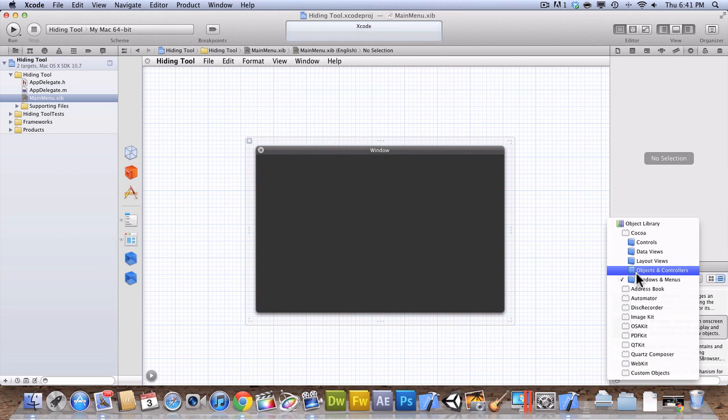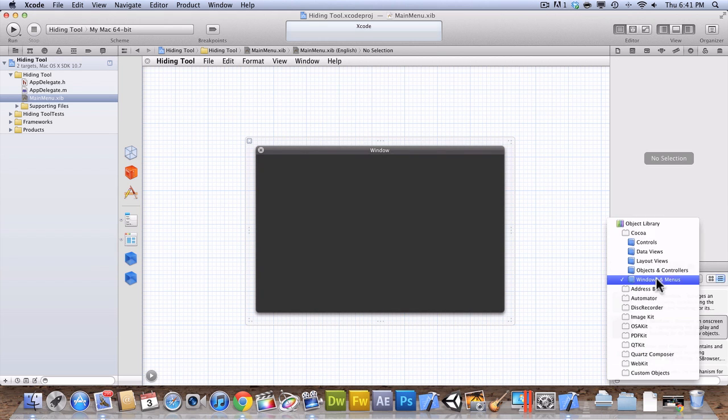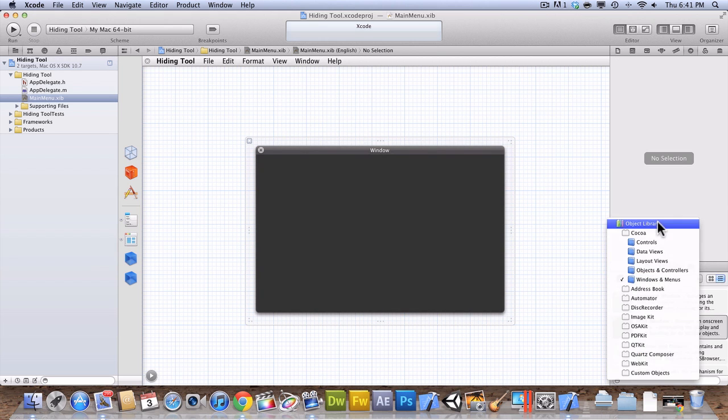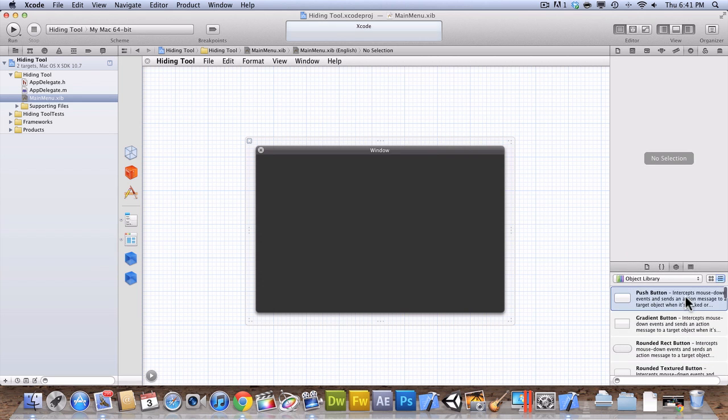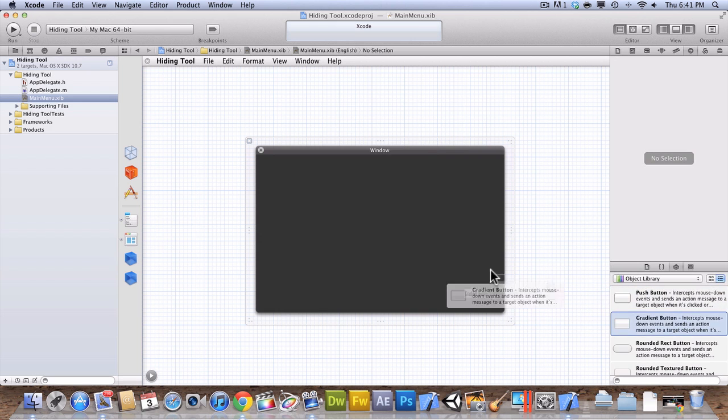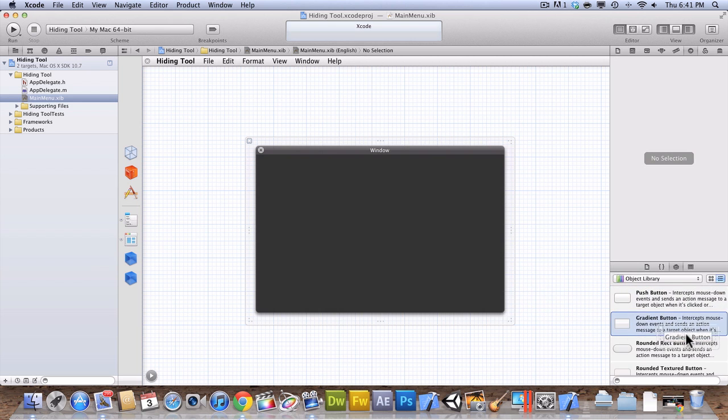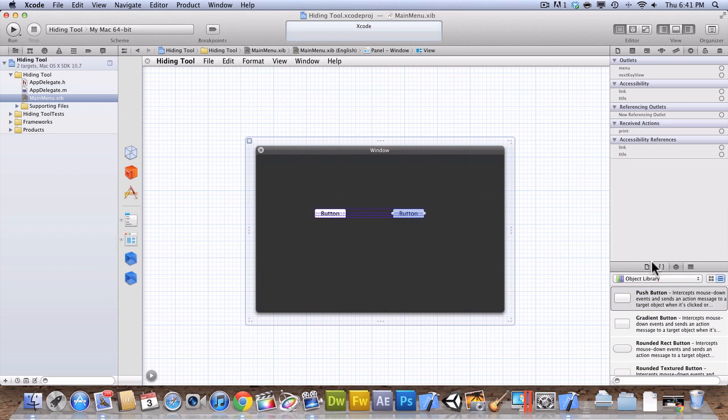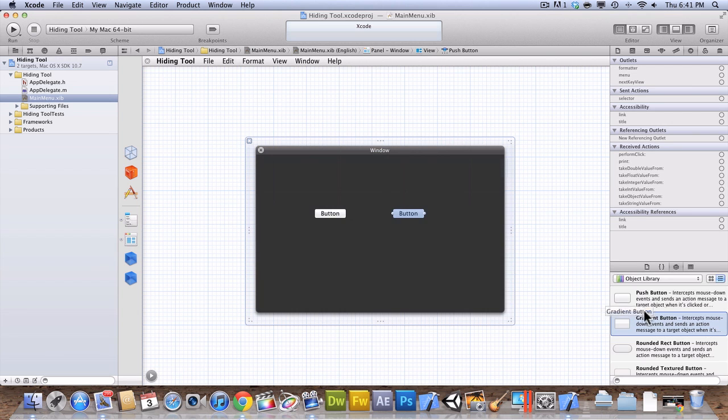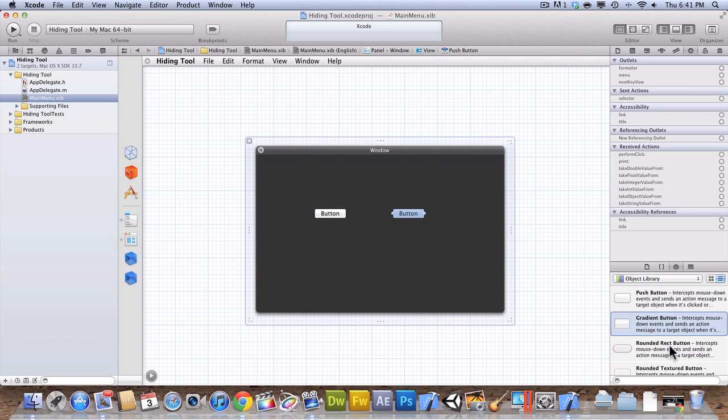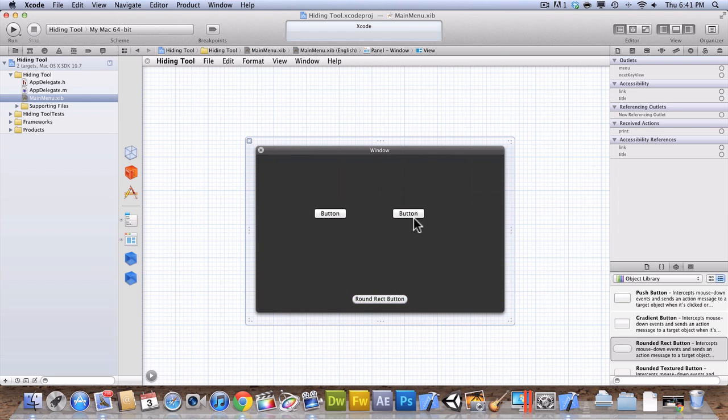So now what we're going to want to do is click this and go back to Object Library, and we're going to add some buttons. Now, you can add whatever buttons you want. So, there's the gradient button, there's the push button. So, I'm simply just going to add this button. So, we're going to add three buttons. So, just simply drag them onto the screen, and it'll have the rounded button for the clip.